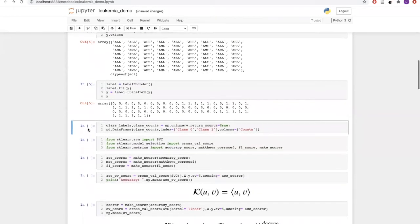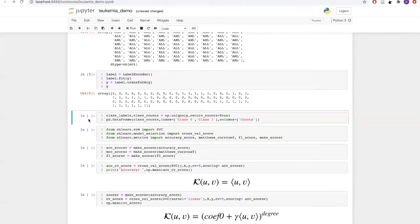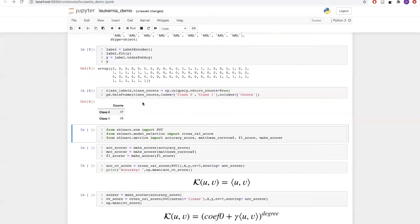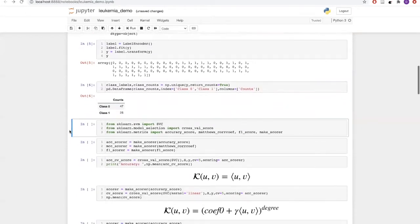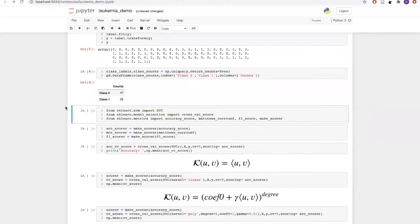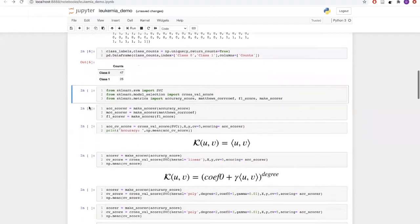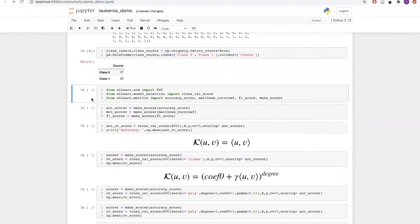Let us see what our data distribution is. We can see that we have 47 examples of class zero and 25 examples of class one. Once we have pre-processed the data, let's get into the model building. For model building, we will be using SVC, which is a support vector classifier available in sklearn's SVM module.